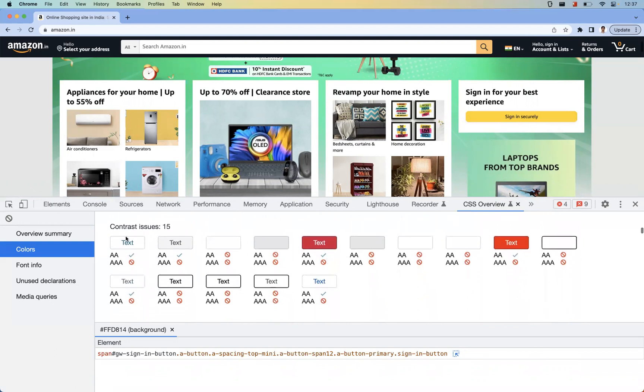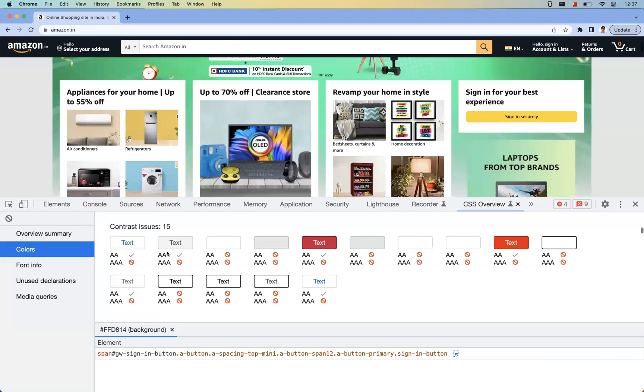Coming to the below part, this is the important one: contrast issues. So here, AA and triple A both should be ticked. It means the accessibility—it means the background color and the foreground color both are very good for the users to read. If one is ticked and one is not ticked, it means something is an issue with the background color and the foreground color, and users are not properly able to visualize it, like they can't read the things.